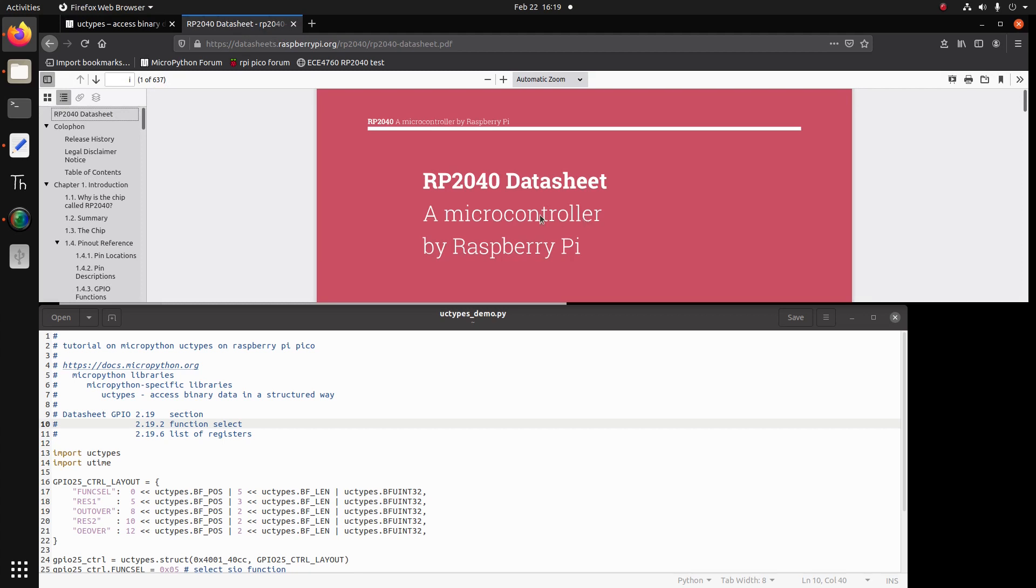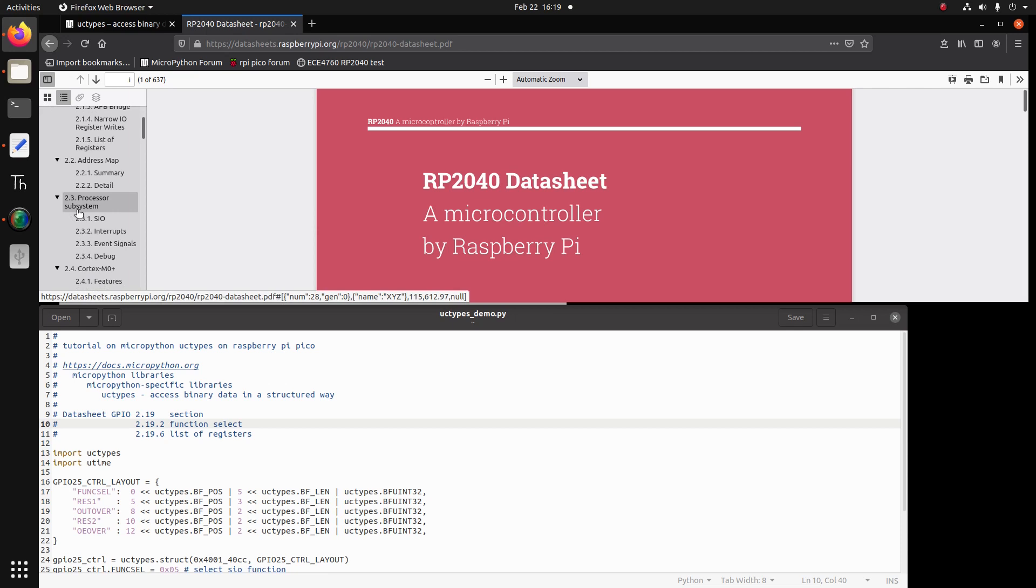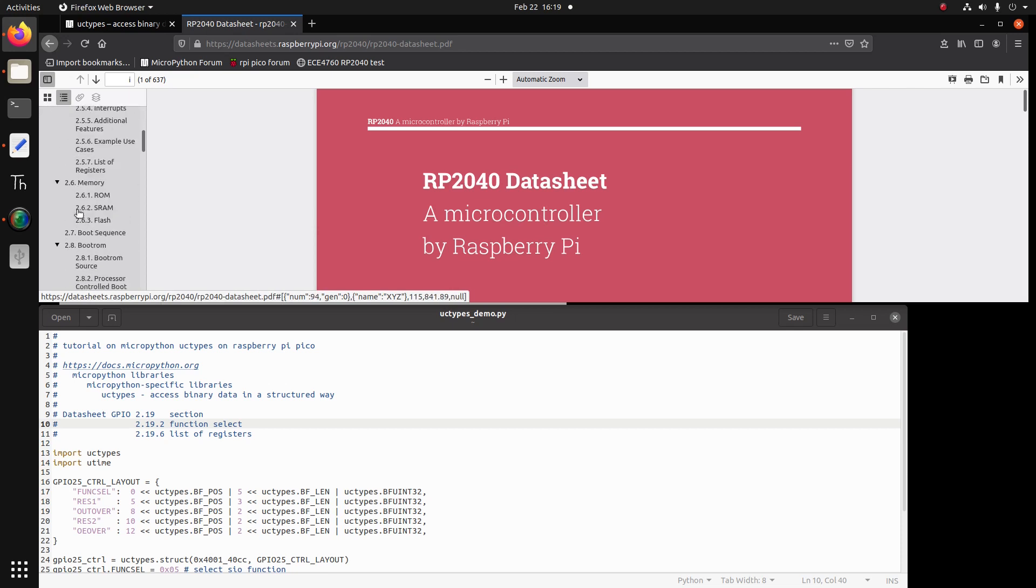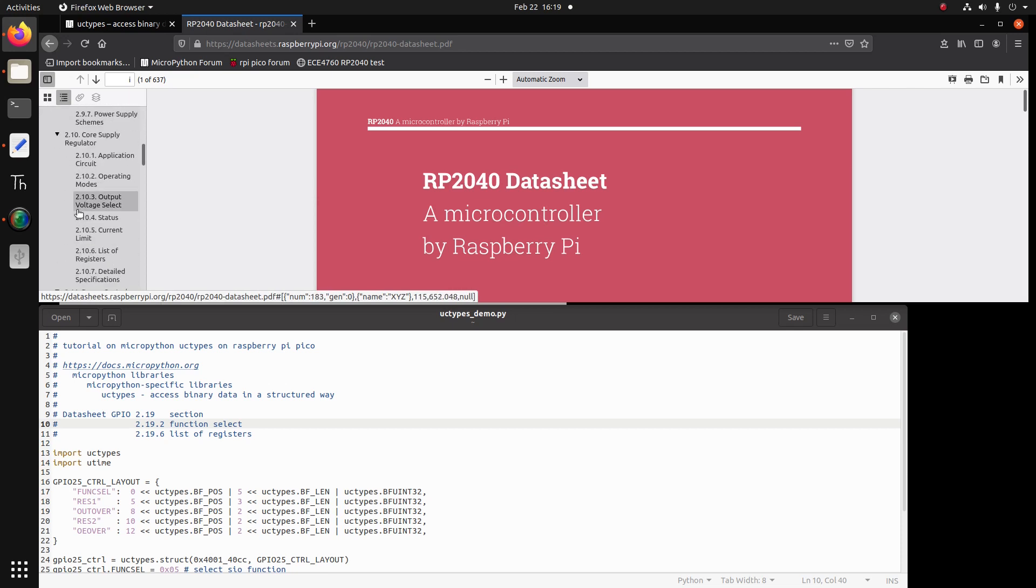We look now at the Pico datasheet. The datasheet starts at 2.19 section. So we go to 2.19.